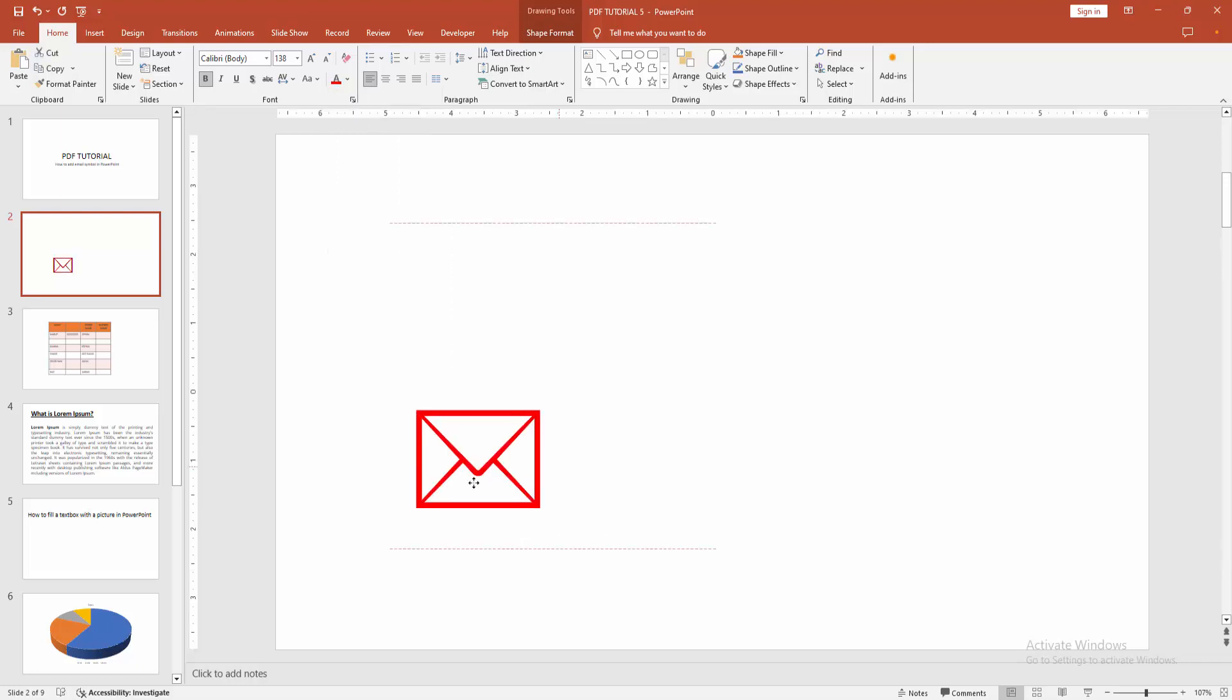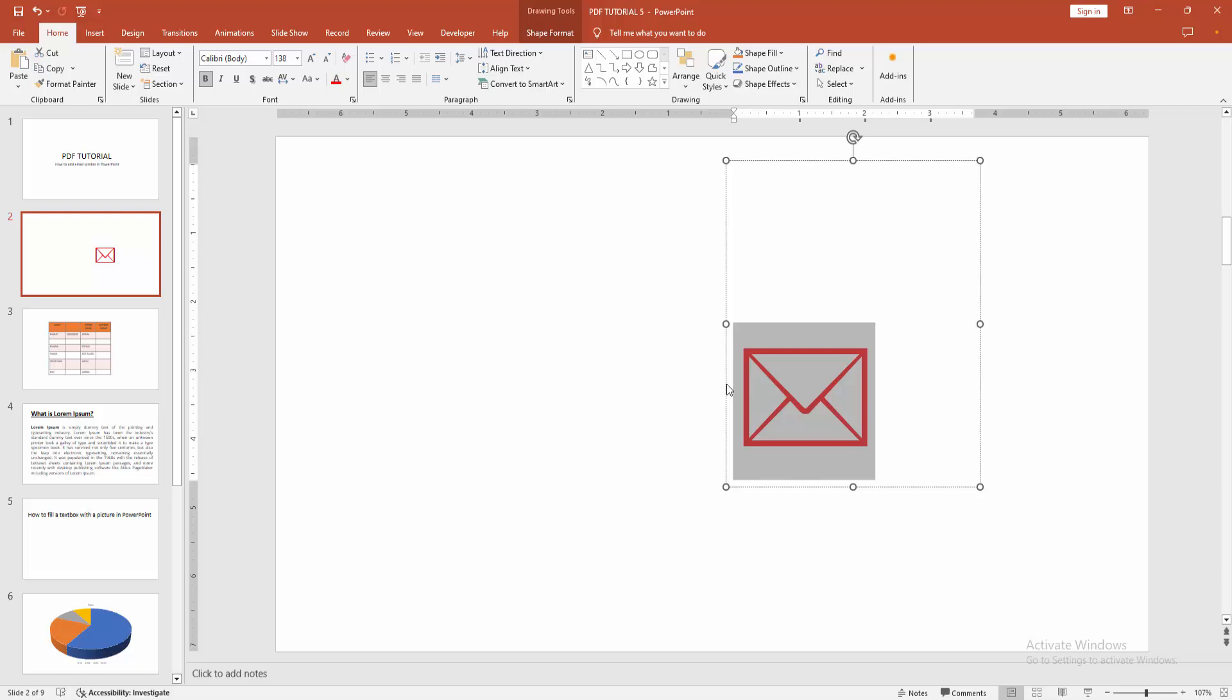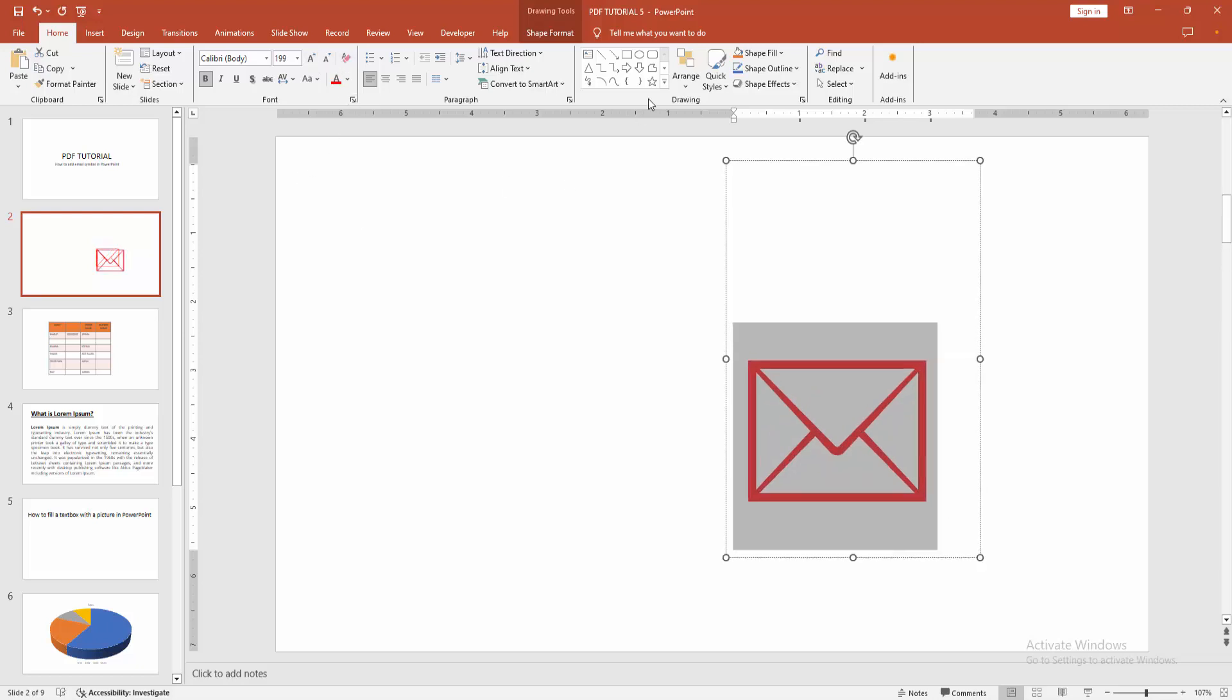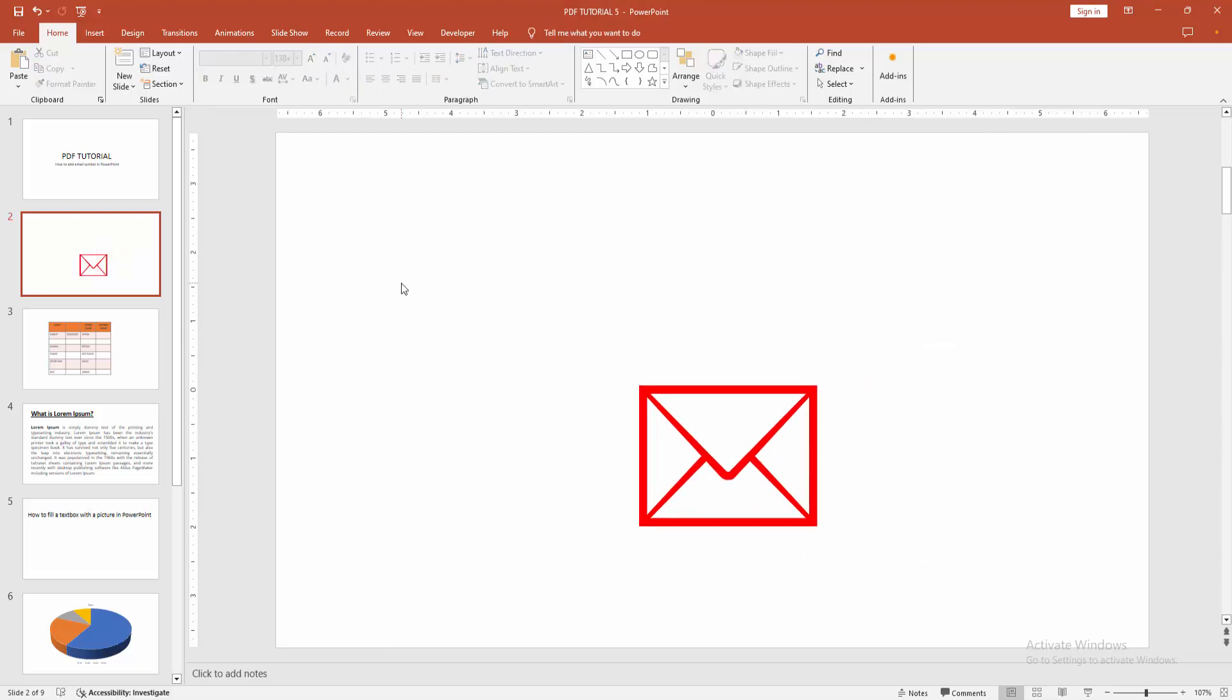Now you can see we added the email symbol easily. I hope you enjoyed the video. Please like, comment, share, and subscribe to my channel. Thanks for watching.